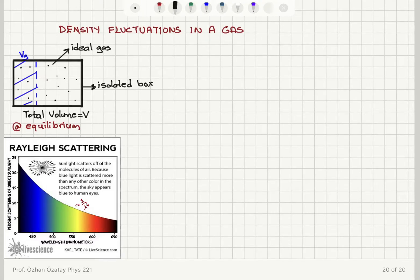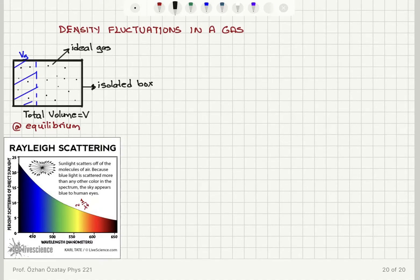We talked about fluctuations in the macroscopic parameters of a system at equilibrium, and we basically said that these fluctuations will be small, but they can be detected if the system is small, so that the fluctuations will be higher or more measurable, or we can use some sensitive methods. Now we can see a manifestation of these fluctuations in our everyday life.